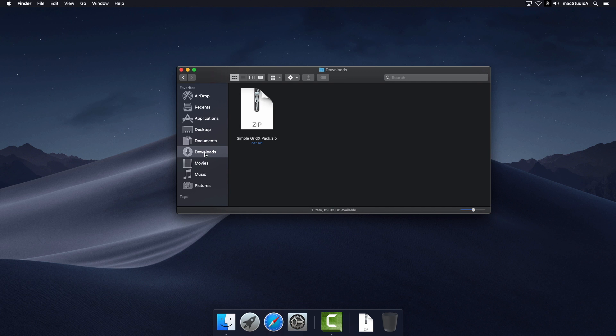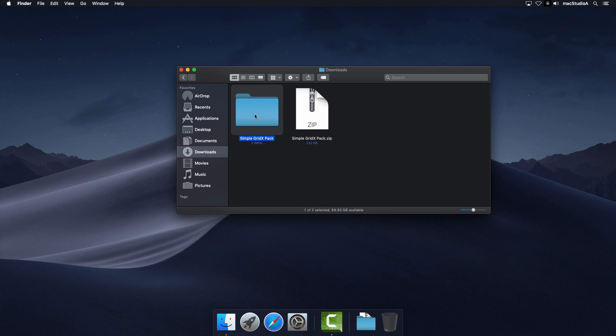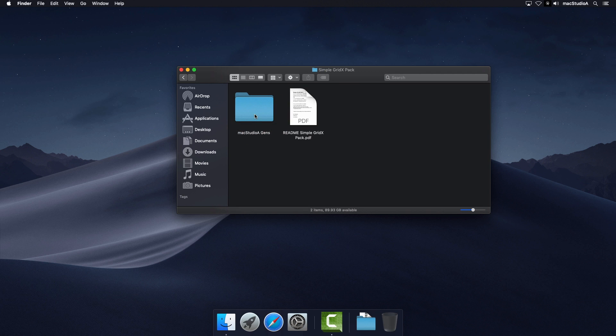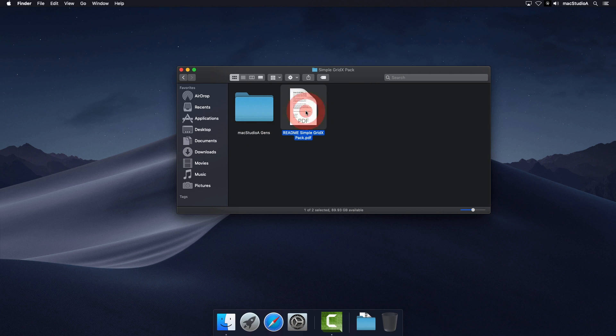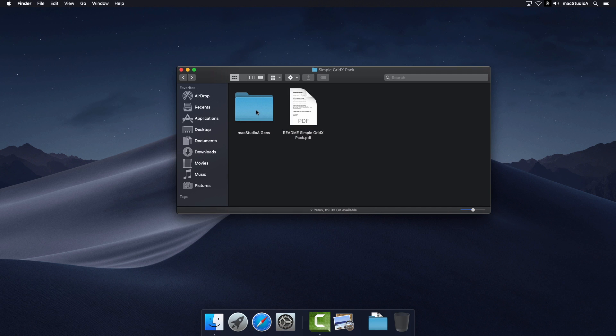After downloading and unzipping the plugin files, the Simple Grid X pack contains two files: one PDF readme file explaining how to install the plugins if you have Motion 5 and if you don't, then a folder called Mac Studio 8 Gens which contains the two plugins.